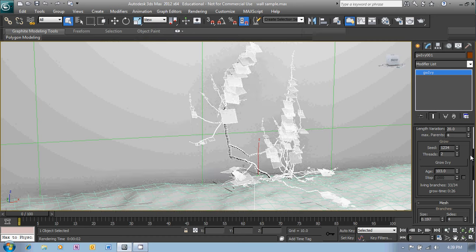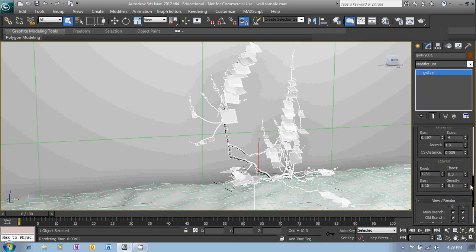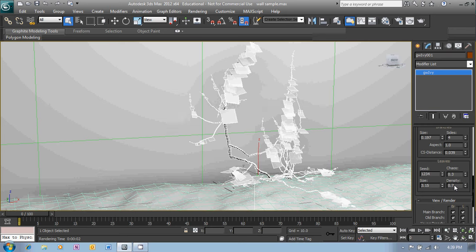At the moment the density of the leaves is around about 0.5 so if we change that to say 0.7 we'll see more leaves appear. And we can also change the size of the leaves and a few other things there. Let's render that.